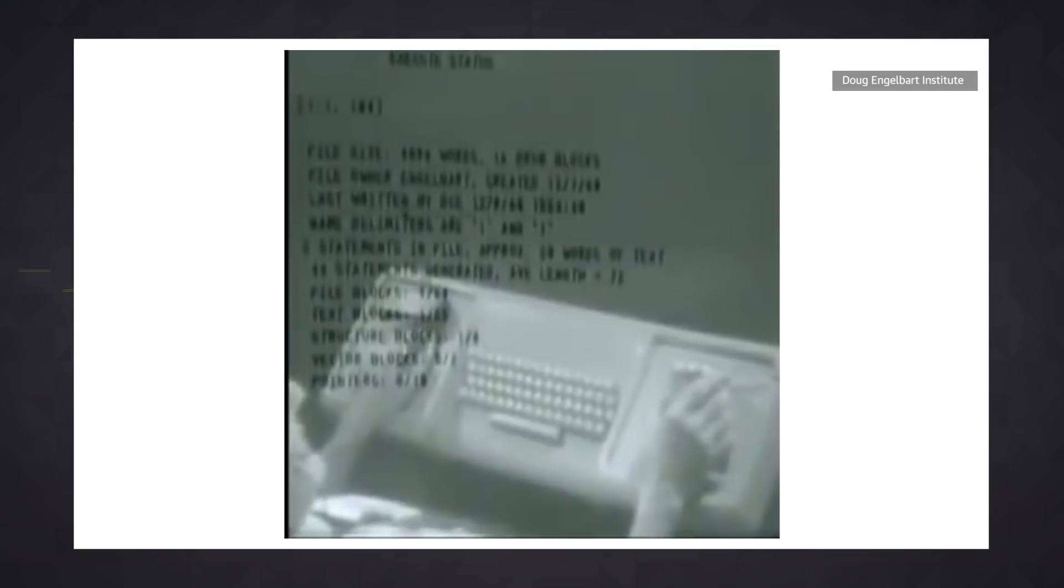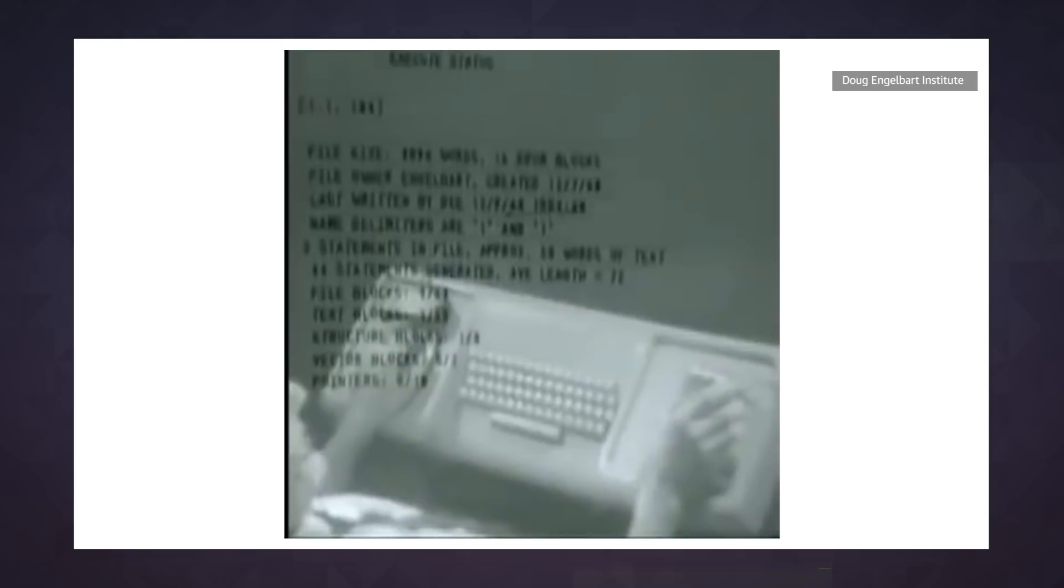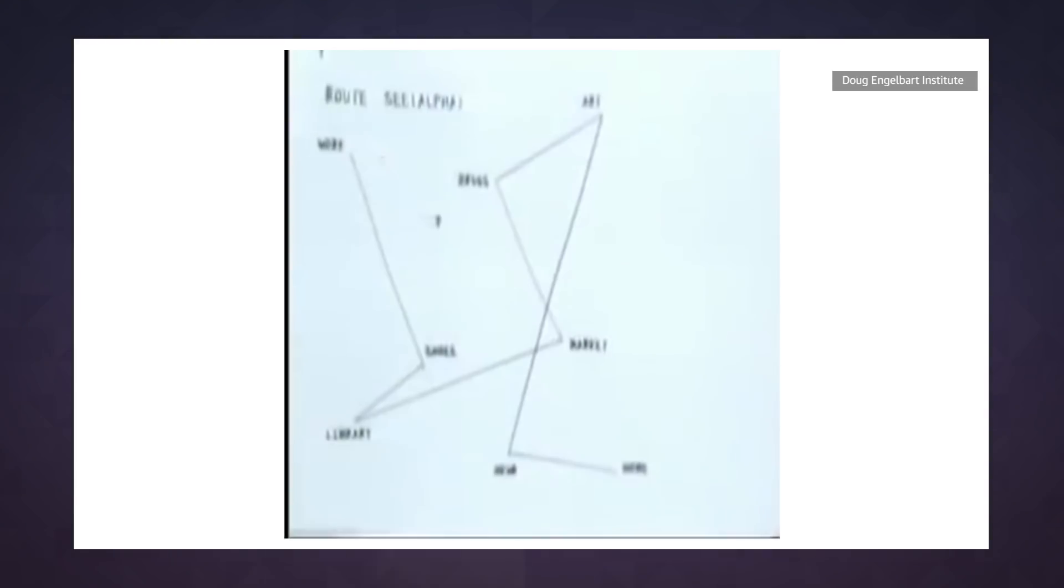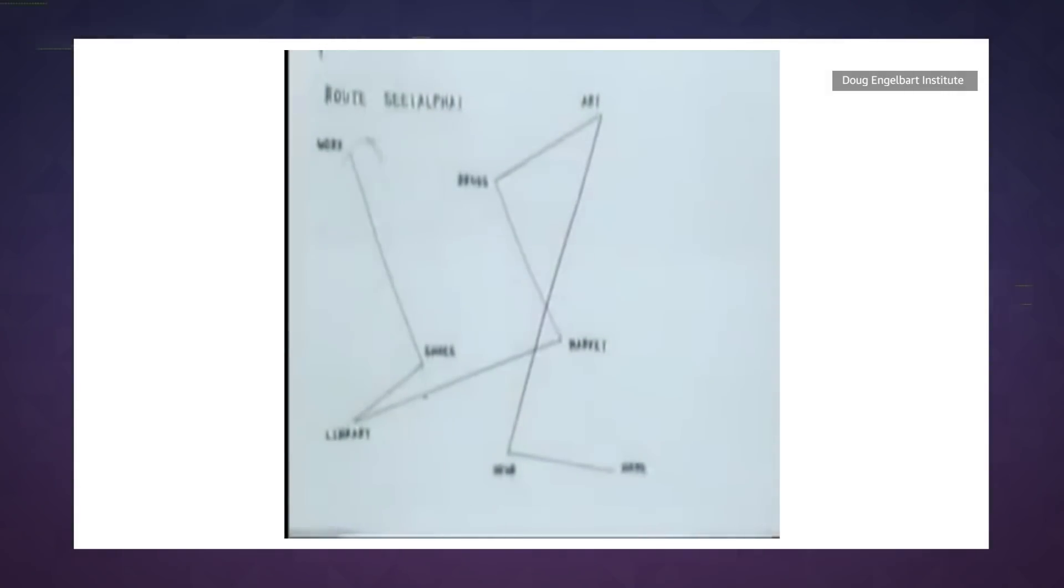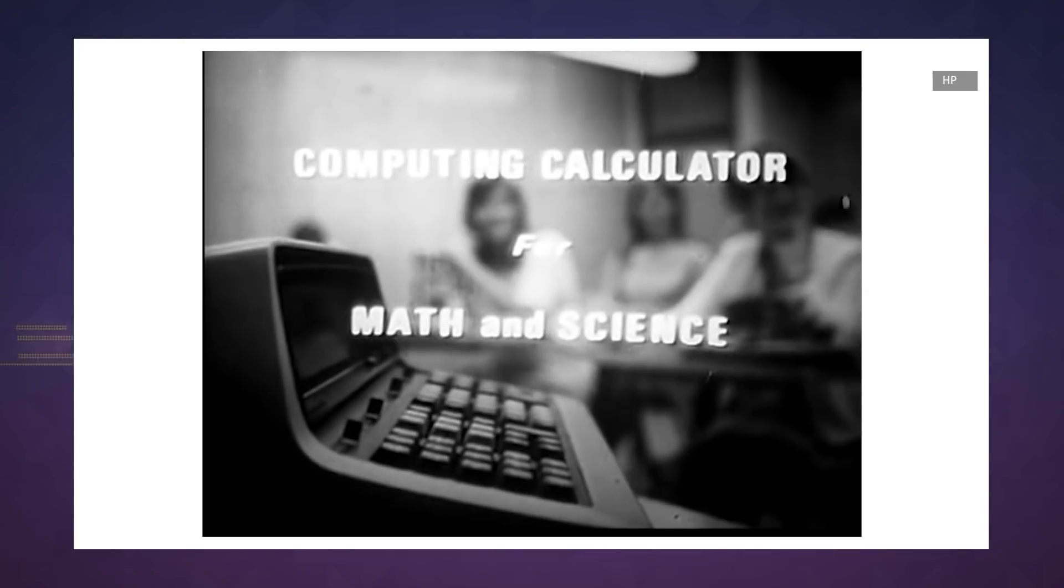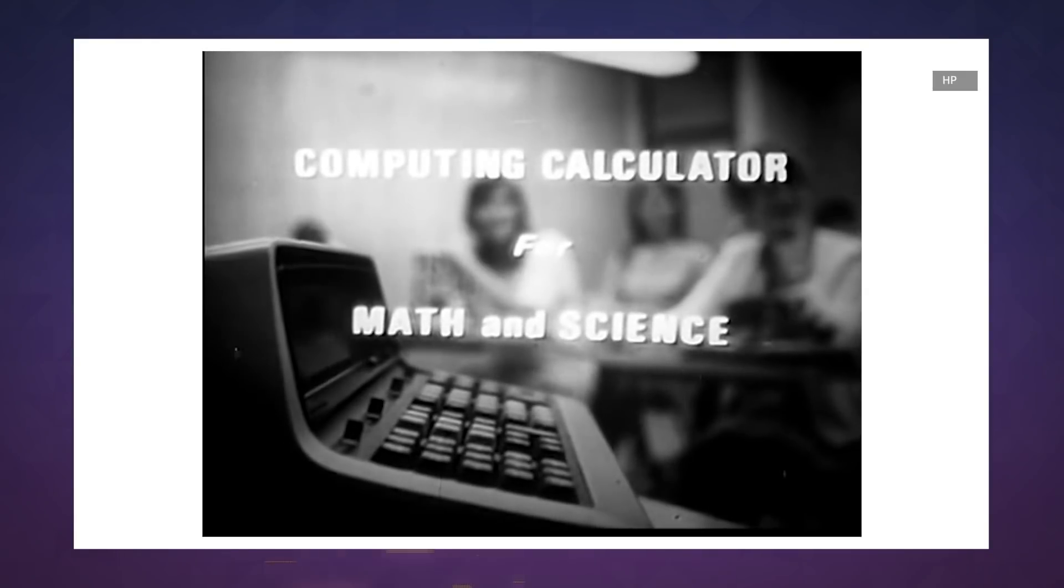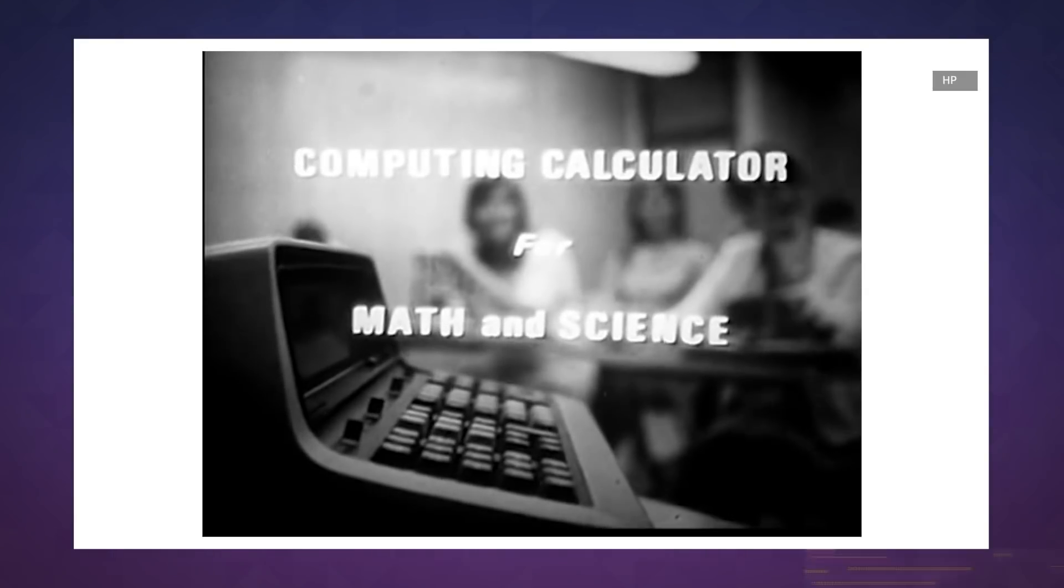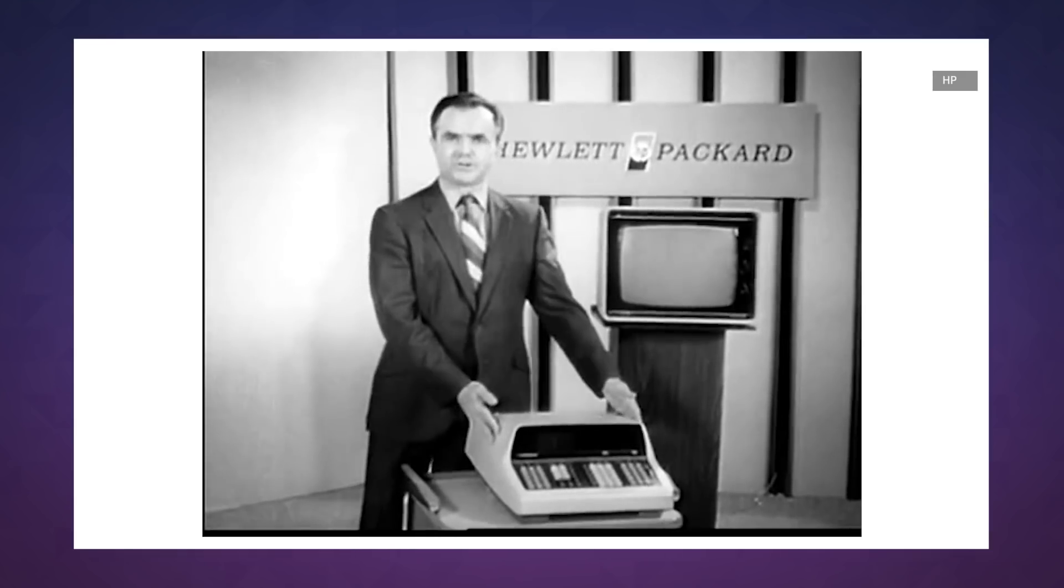The online system, or NLS, featured an actual graphical display with windows and a mouse. And while that might sound tame, remember that in 1968, desktop calculators were still considered state-of-the-art.